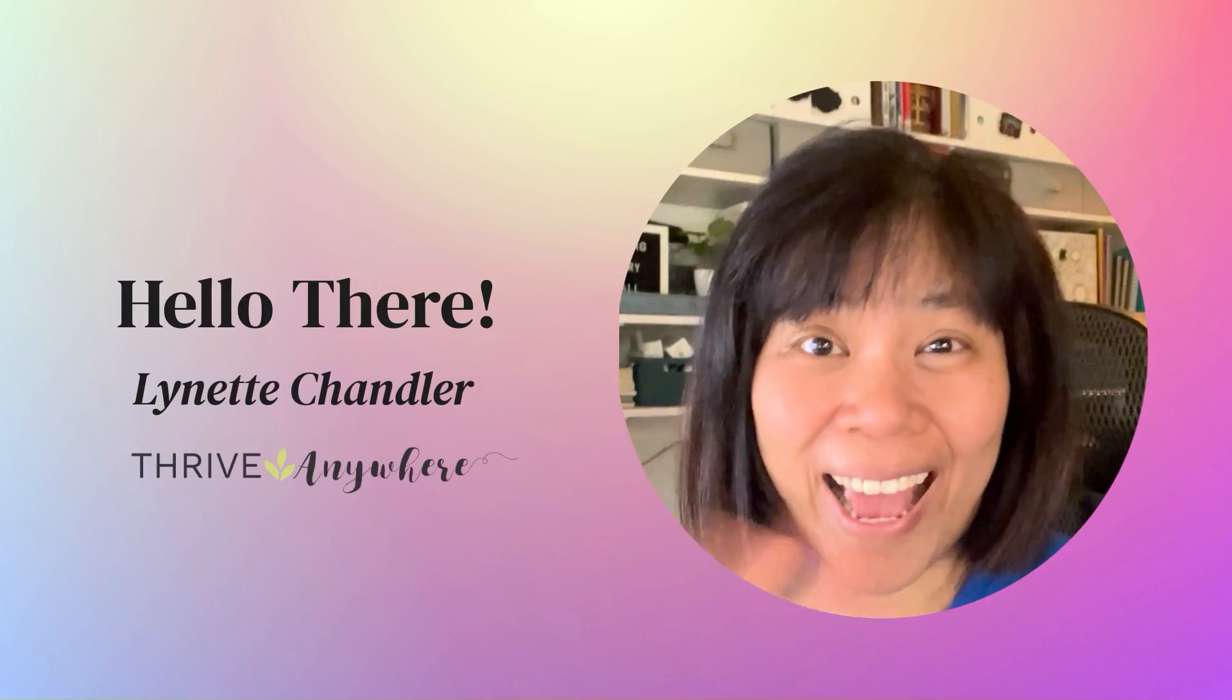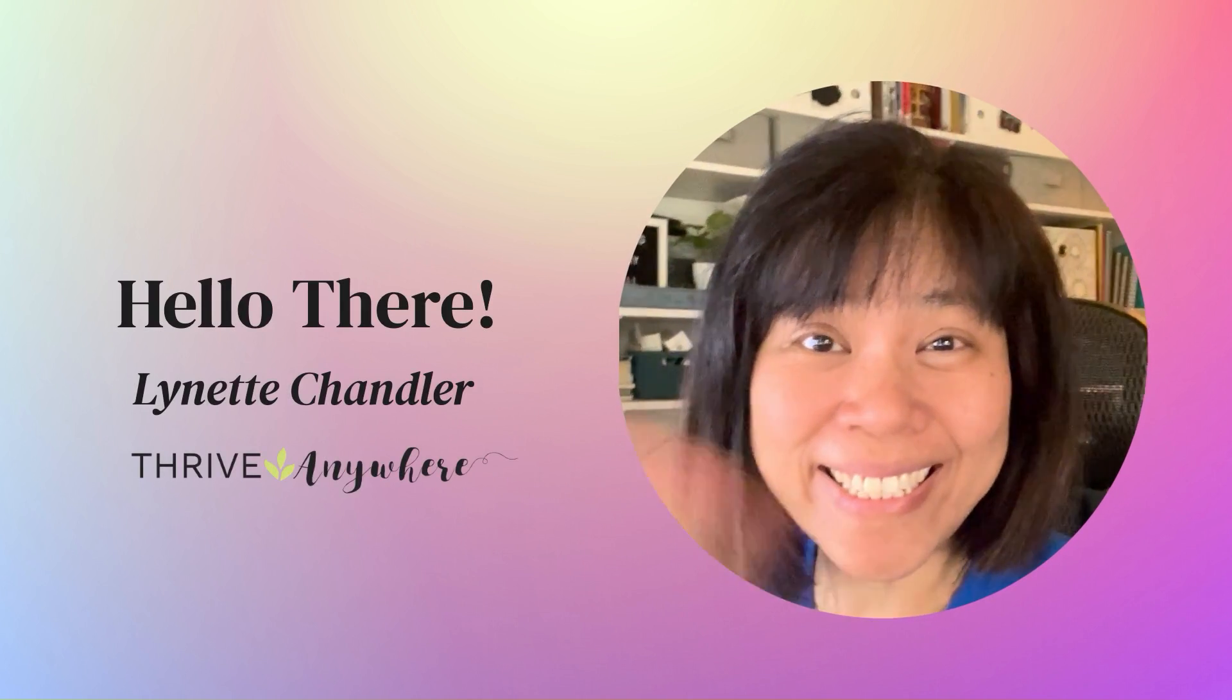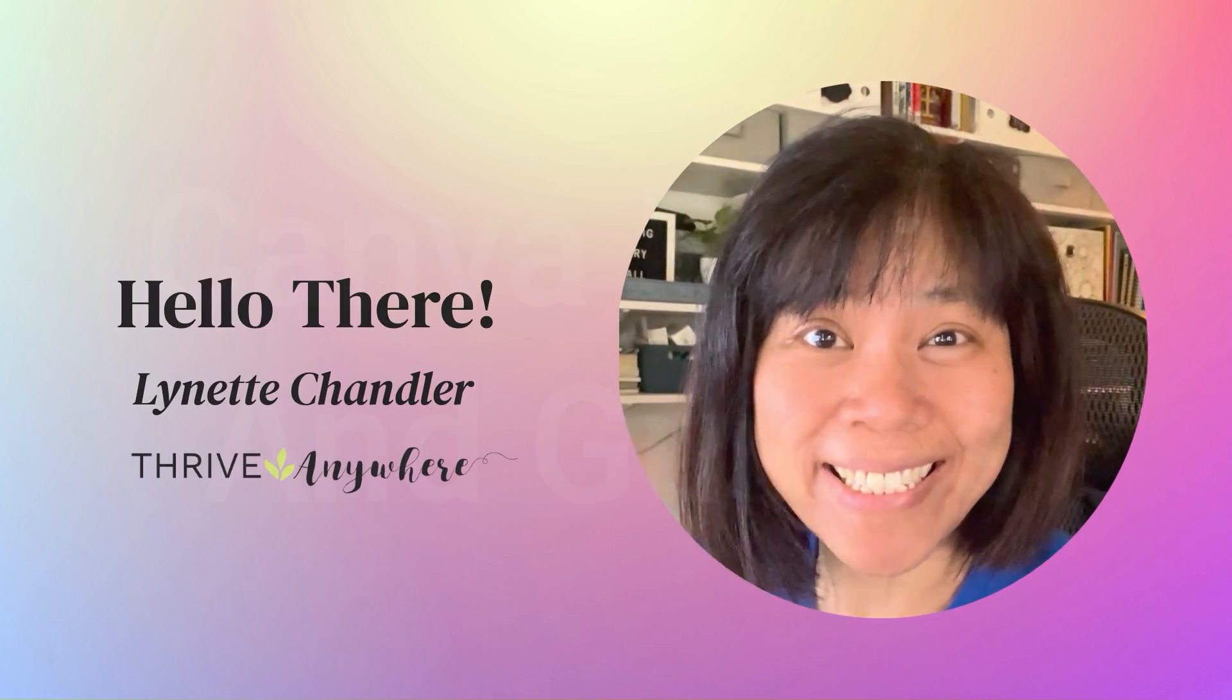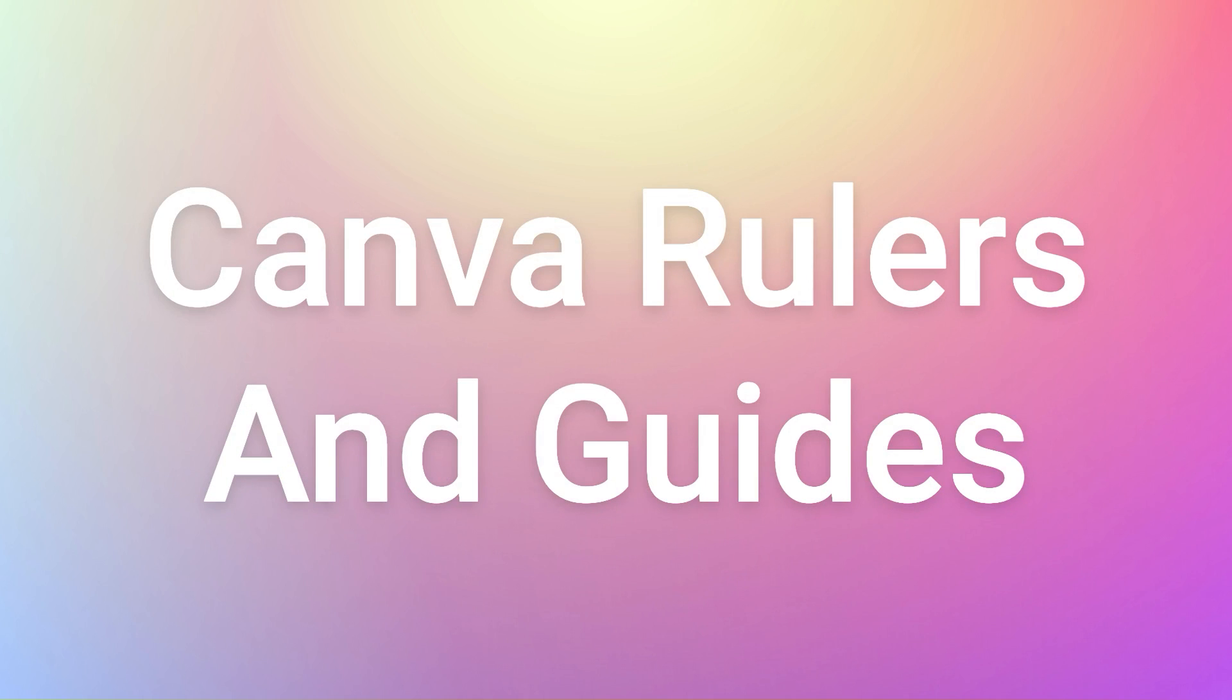Hey everyone, it's Lynette Chandler from Thrive Anywhere. Today I want to show you how to use Canva rulers and guidelines in your designs.